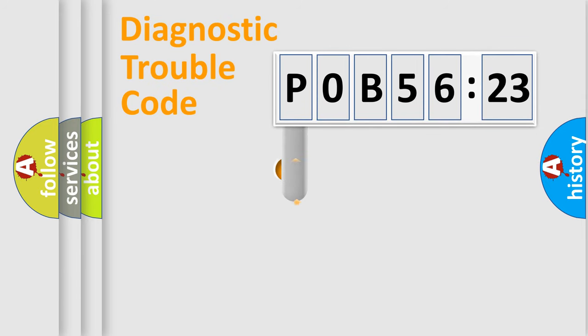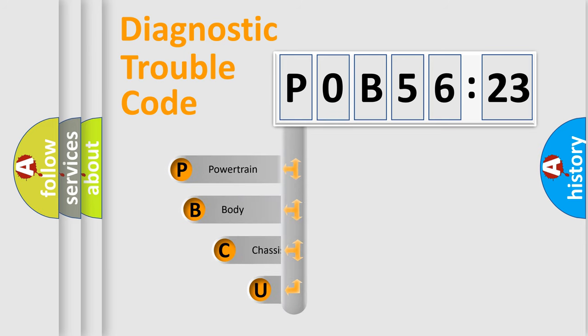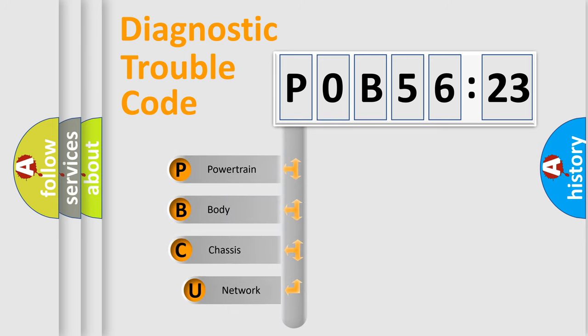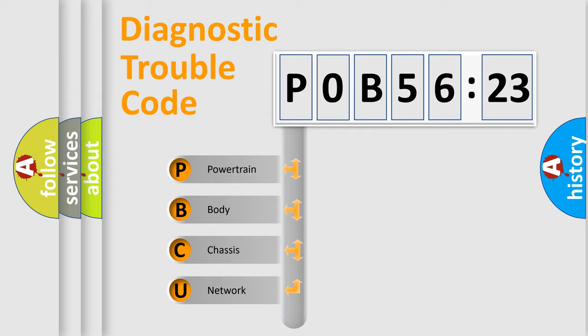First, let's look at the history of diagnostic fault code composition according to the OBD2 protocol, which is unified for all automakers since 2000. We divide the electric system of automobile into four basic units.